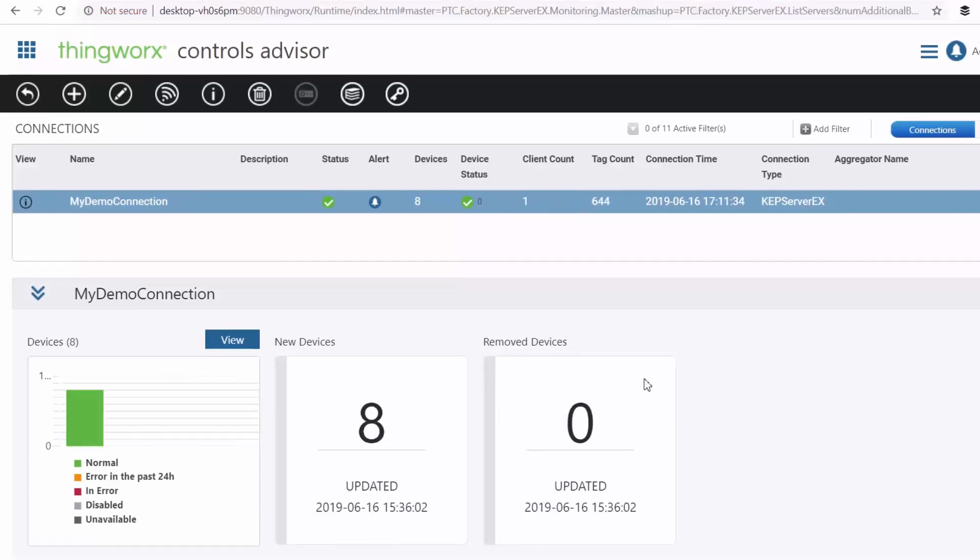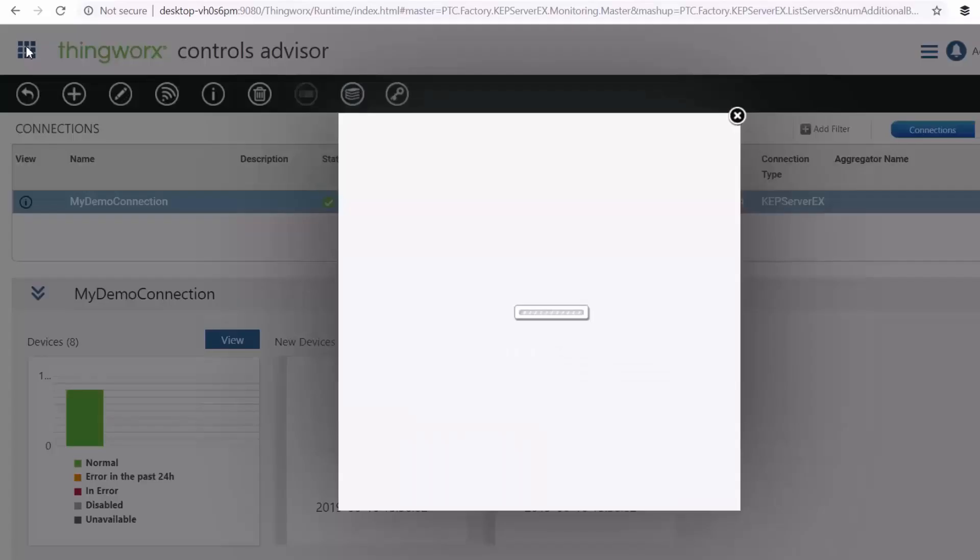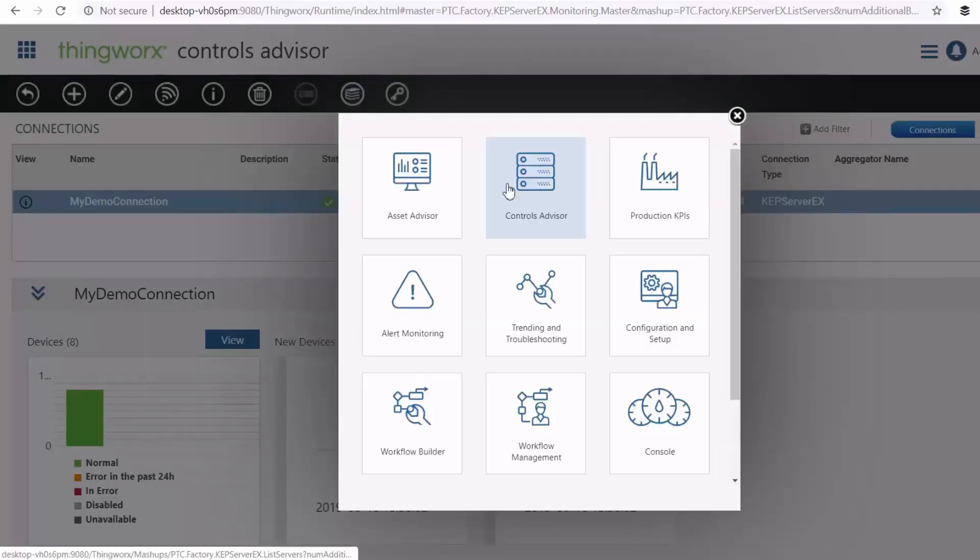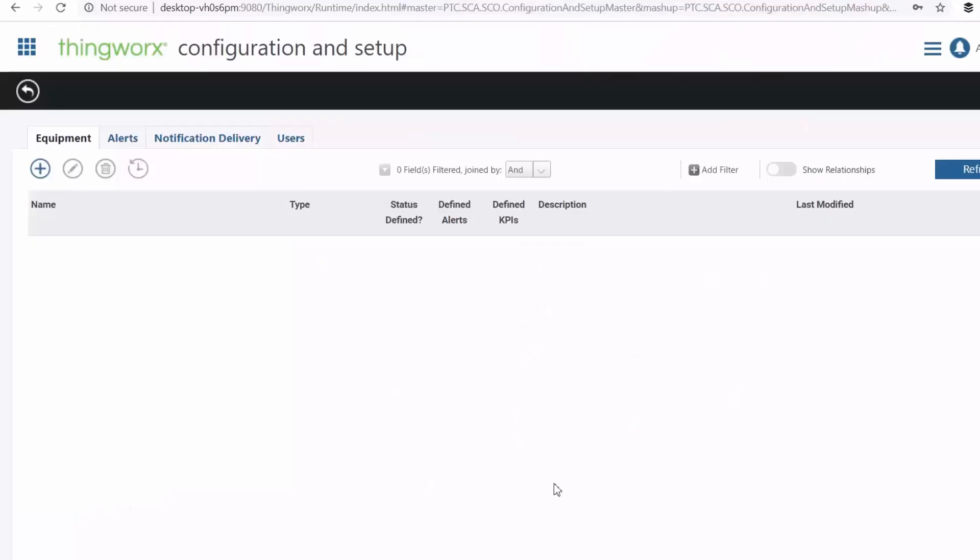Okay, now let's model our factory by creating our assets and lines. So we go to our configuration and setup. And then we can start adding our equipment here.